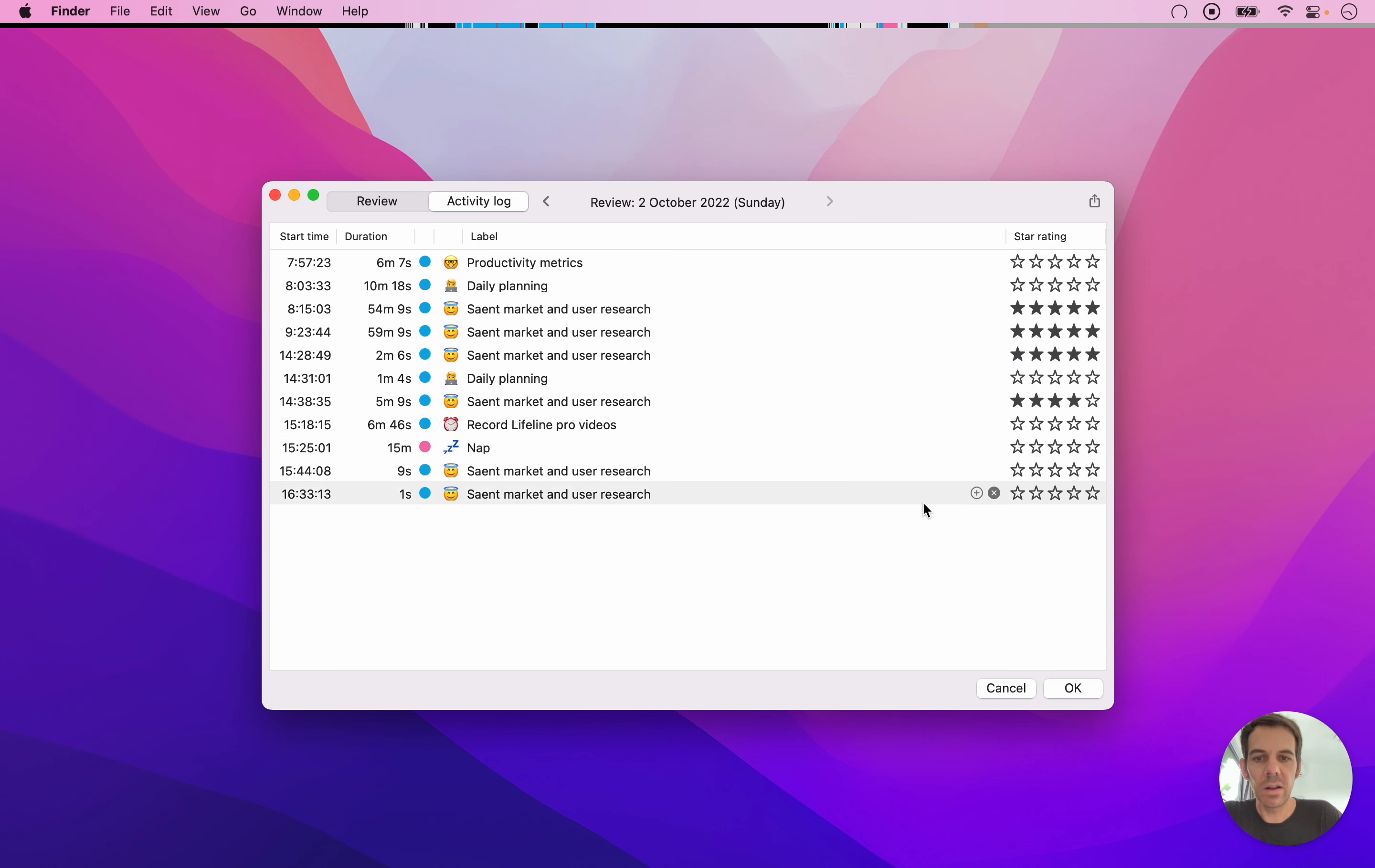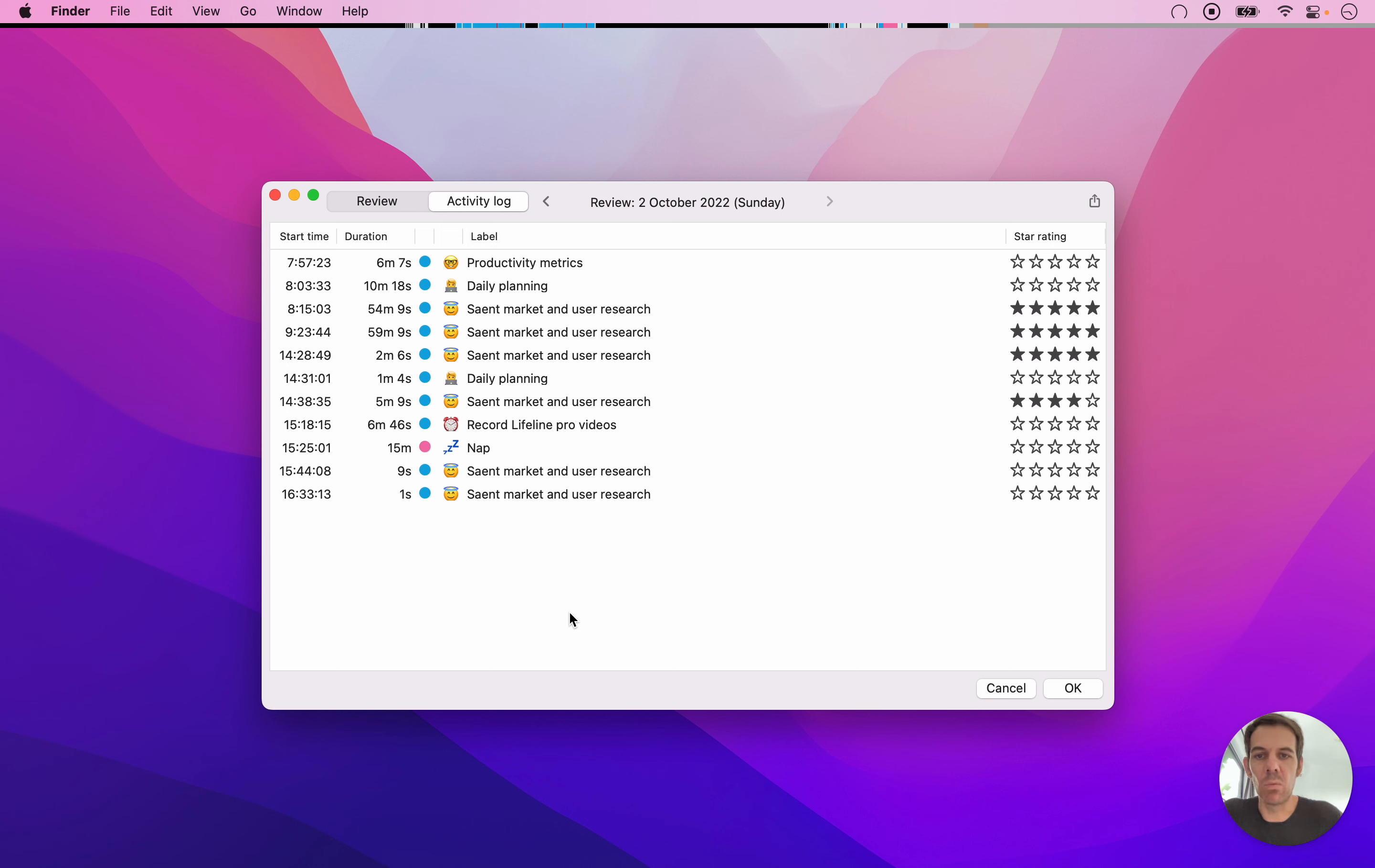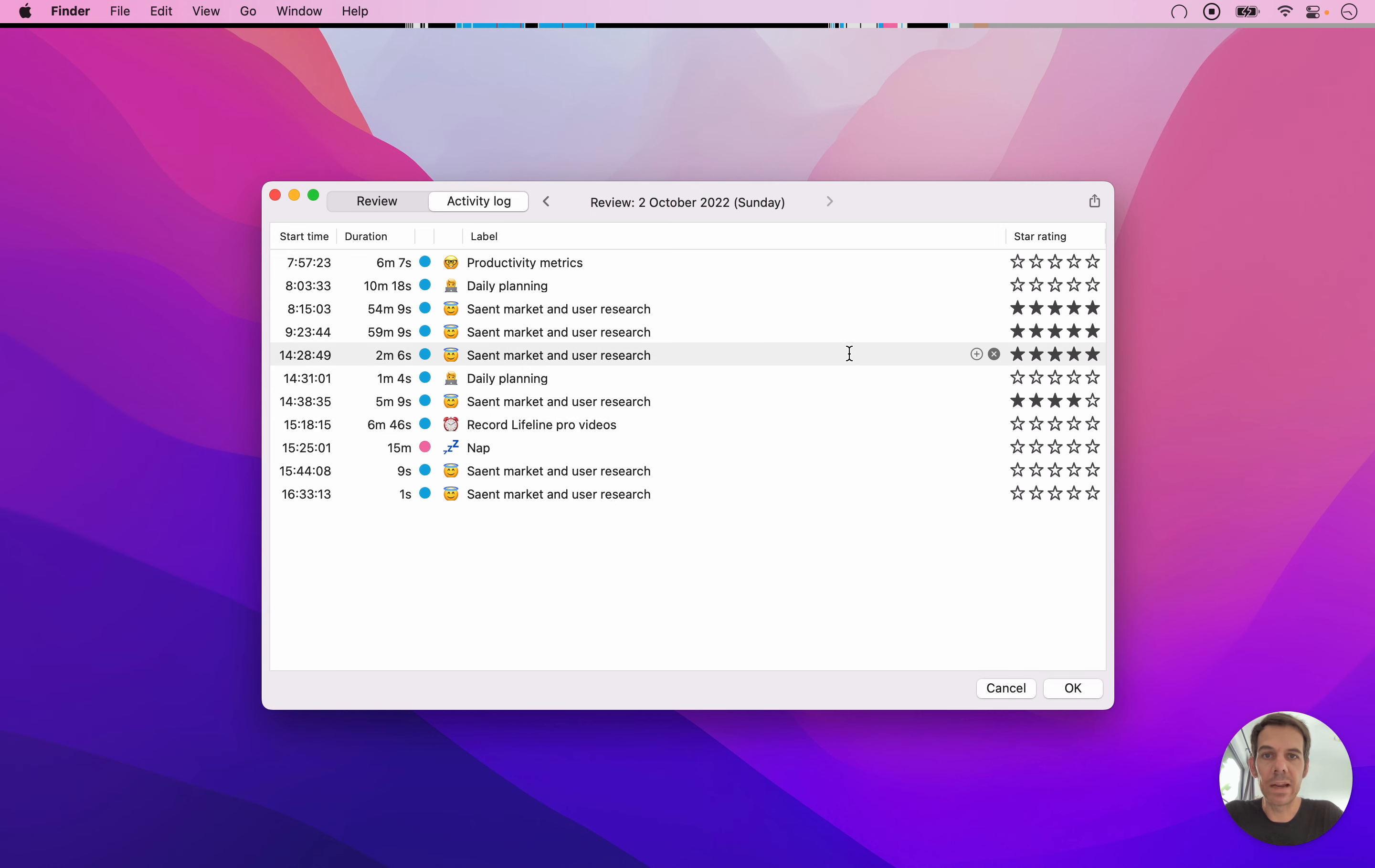So that's very briefly how the review panel works. And so this is where labeling your sessions really becomes handy because this is where you can work with all the data and adjust it and see the totals and things like that.